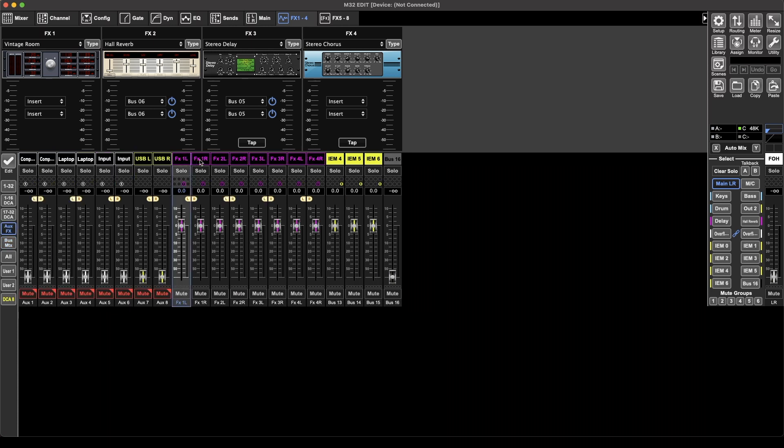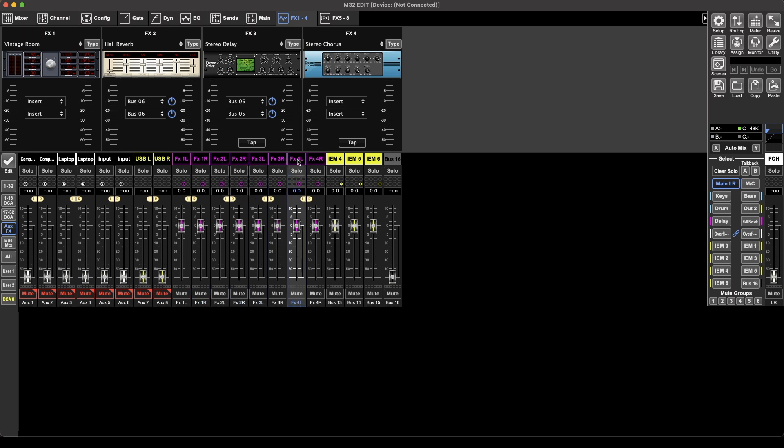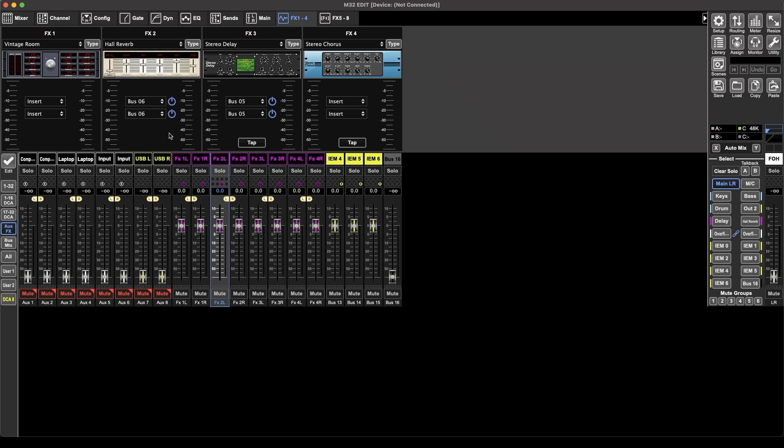So I've got effects one, effects two, effects three, and effects four. Right, left, right for each. So hall reverb comes out of this channel.